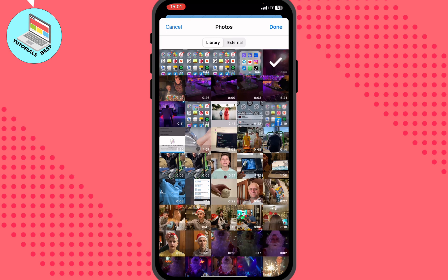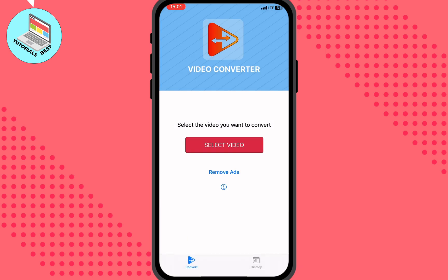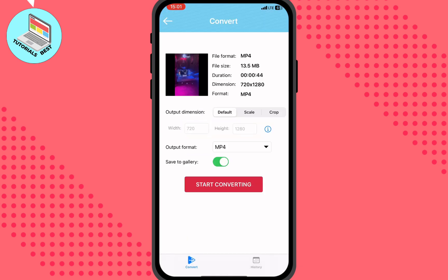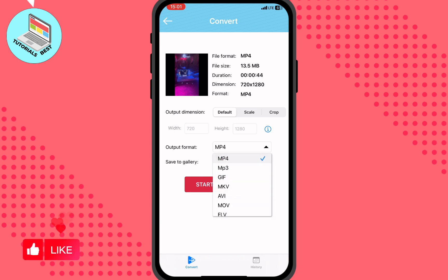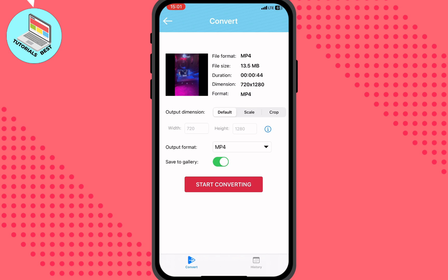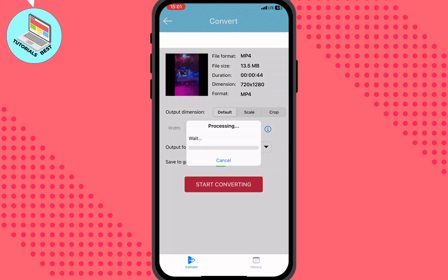Now we can choose the video we want to convert. I'd like to convert this one. Make sure the output format up here is set to MP4. Everything looks okay — select 'Save to Gallery,' then click 'Start Converting.'